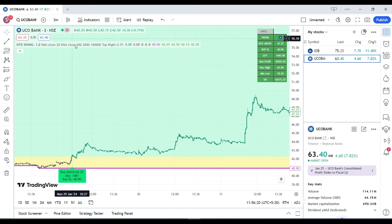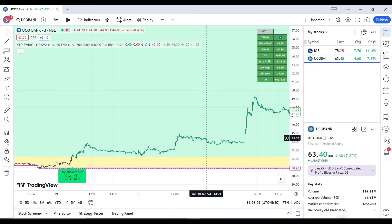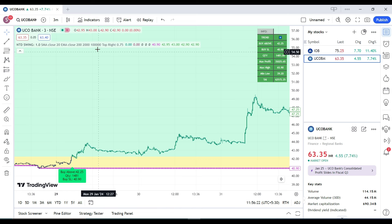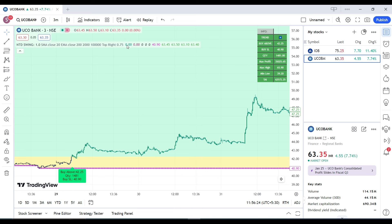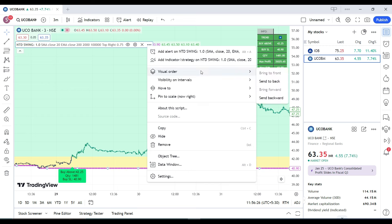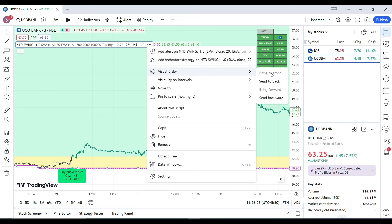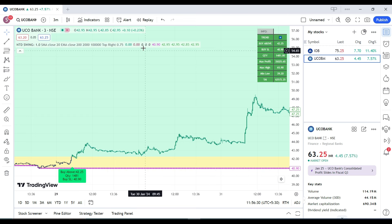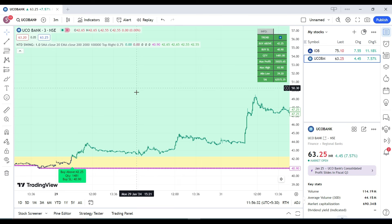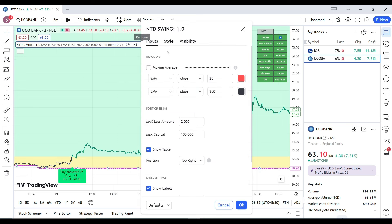Once you apply the indicator and select the three-minute time frame, click the three-dot menu on the indicator, go to visual order, and click 'Bring to Front.' After that, click on Settings.